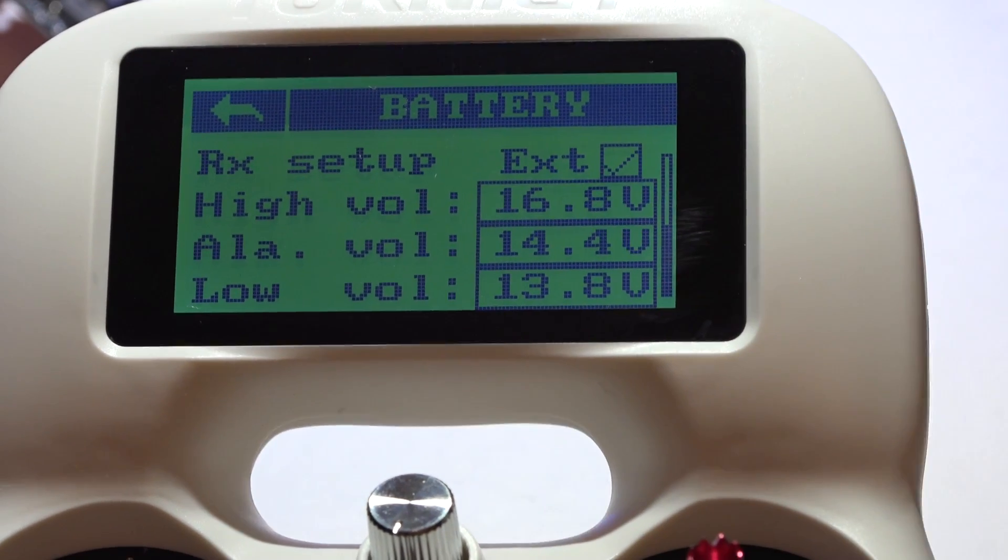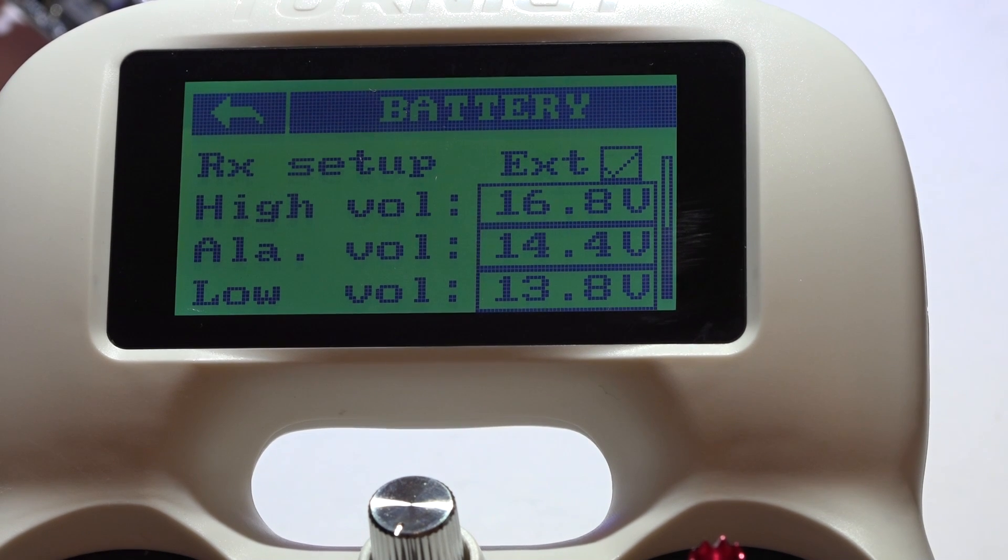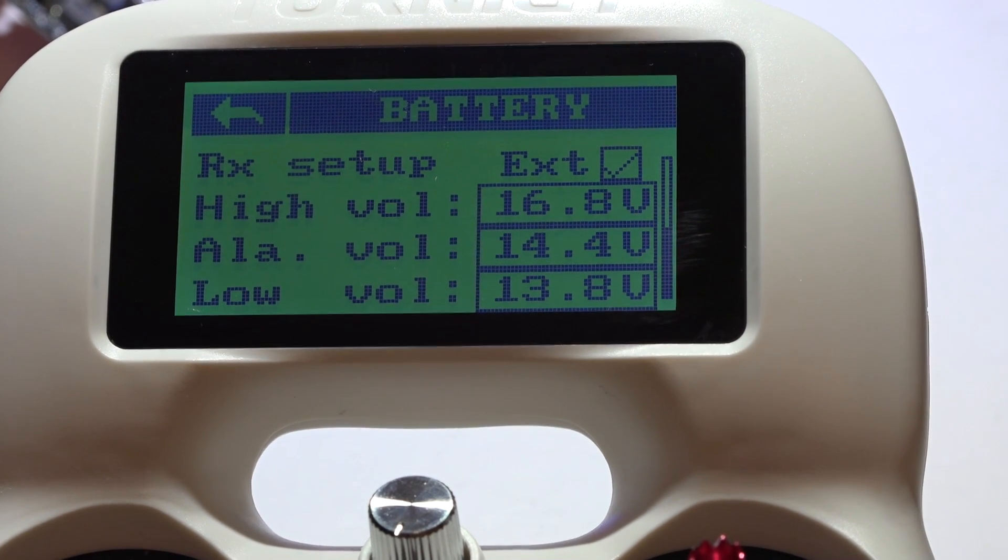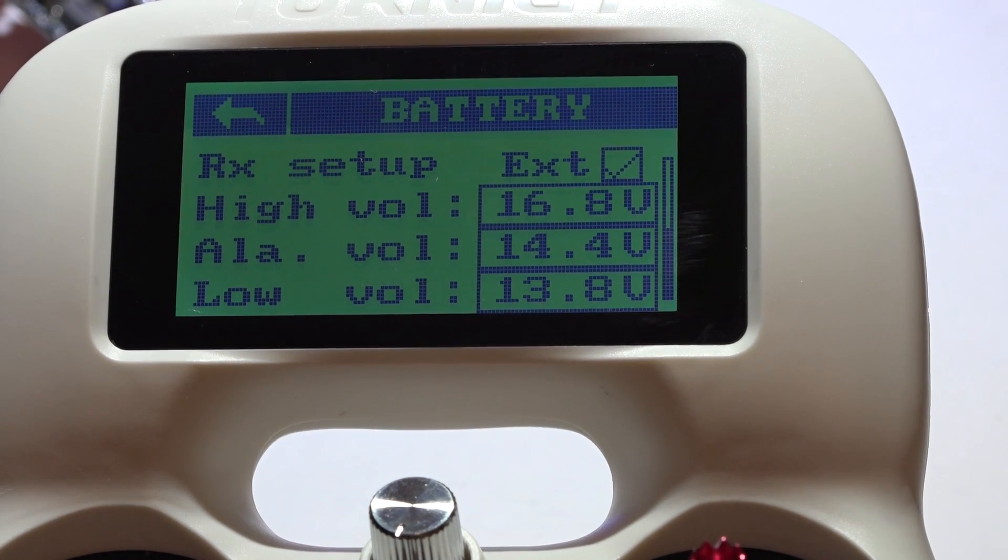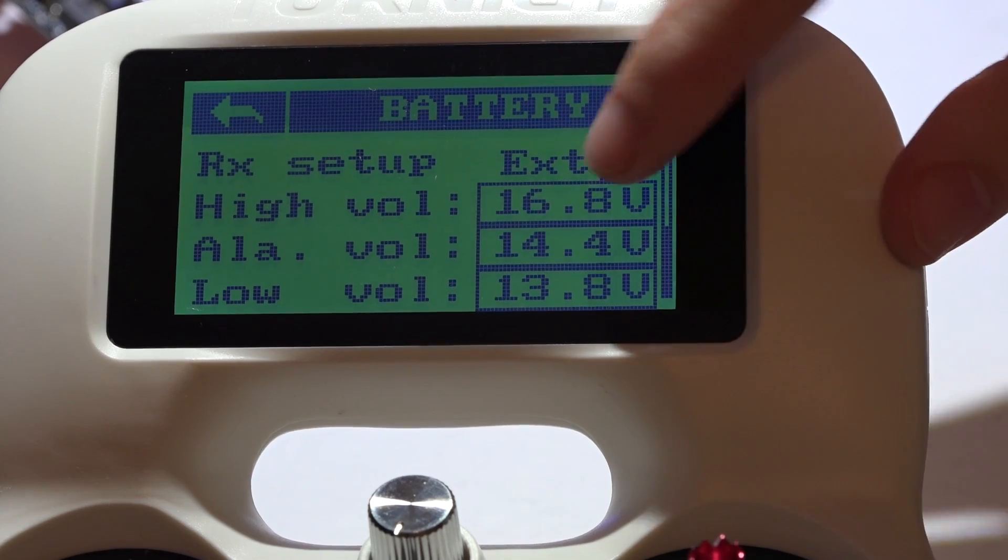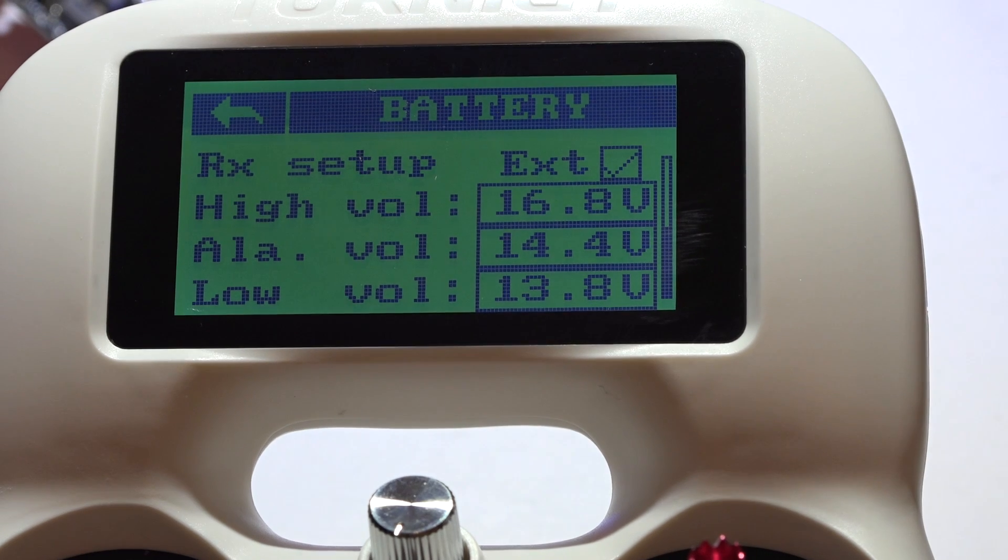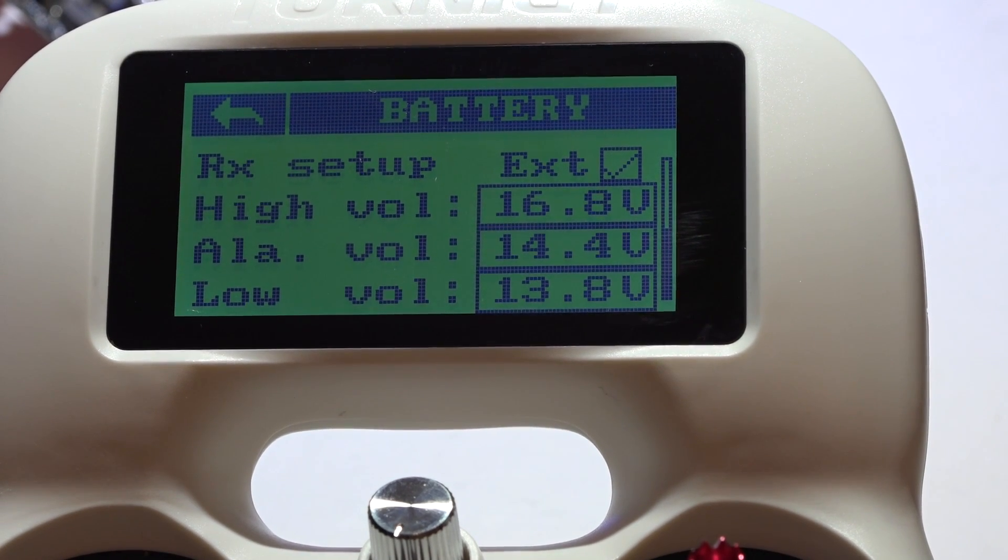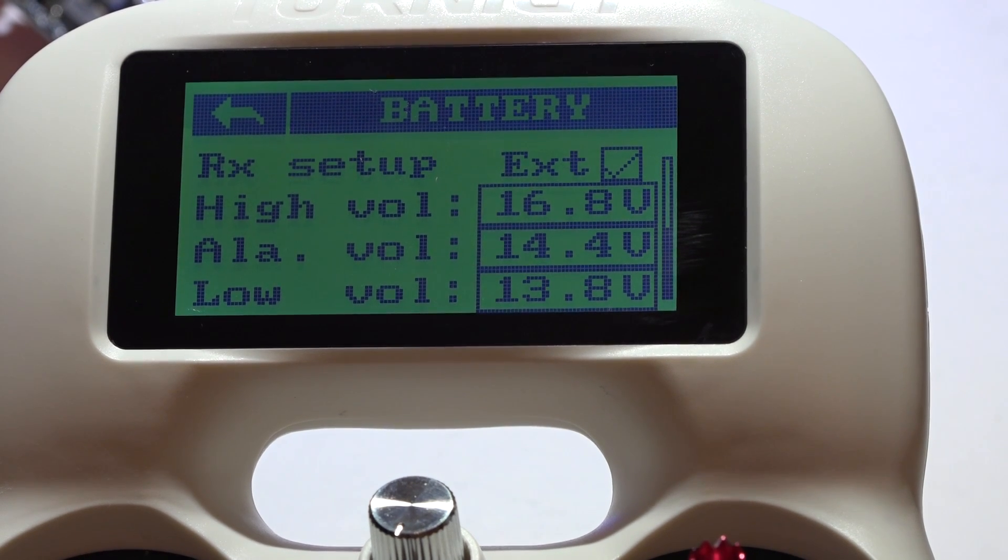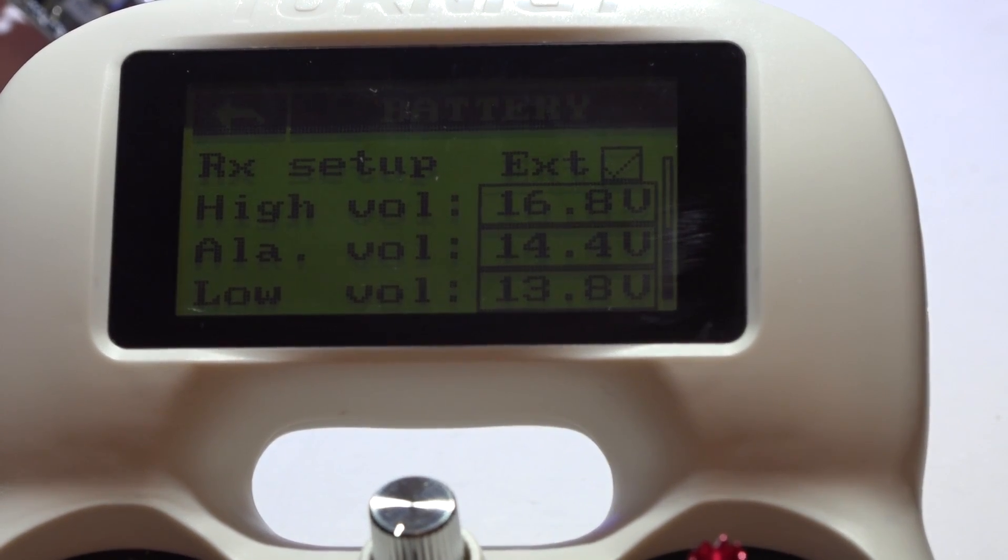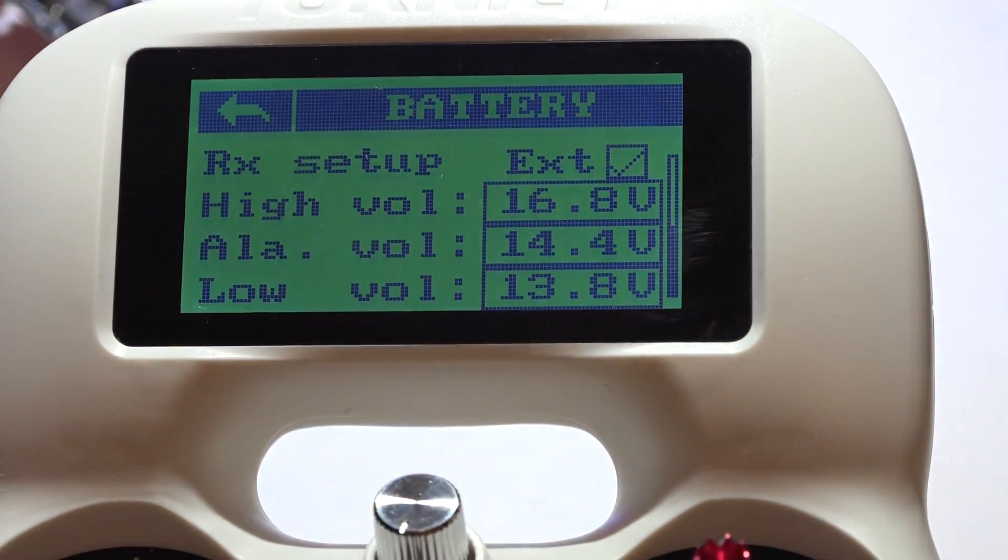Because as you're flying, your lipo batteries do get voltage sag when you go up 100% throttle and you give it a lot of power. The voltage will sag and it will temporarily go really low. It's probably going to go below 14.4 volts and it's going to give you that alarm. And you may think that your battery is low, but really it's not. You're just doing a full throttle punch out and it's just going to dip down for a second. Unfortunately, this doesn't have a delay like the Taranis does.